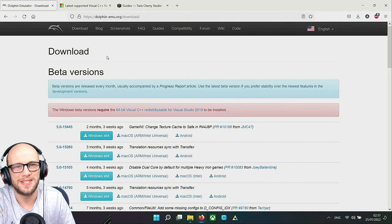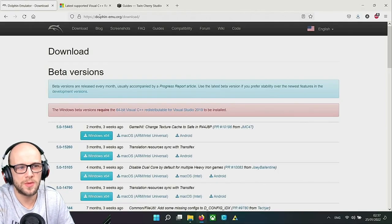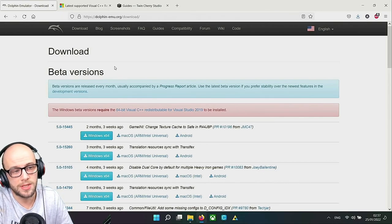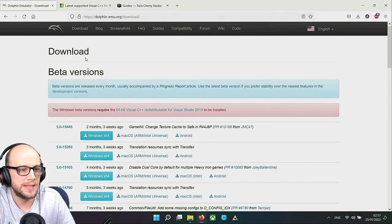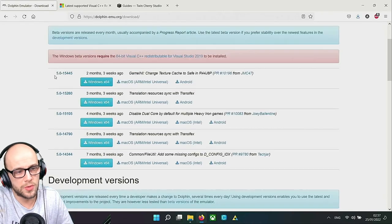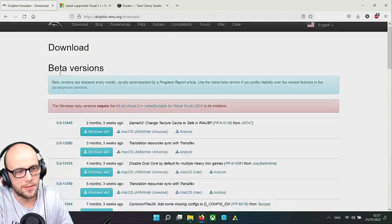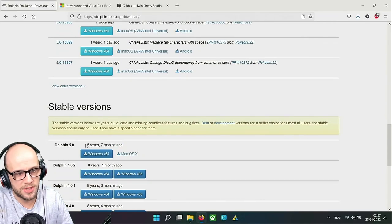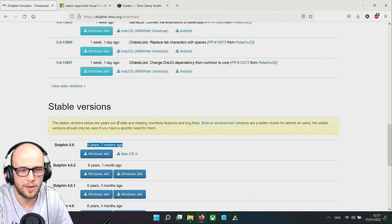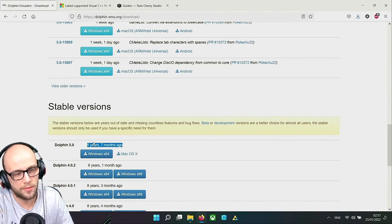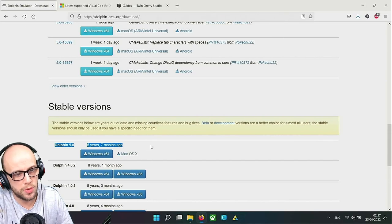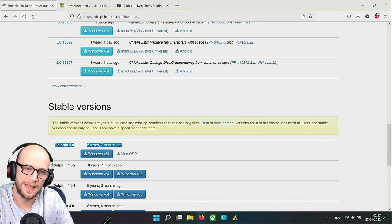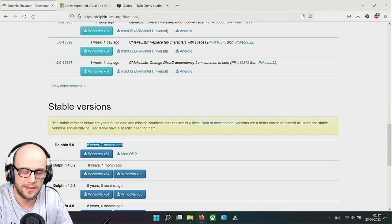First thing we need to do is get a copy of Dolphin itself. Go to dolphin-emu.org/download, link will be in the description below, and we need to get a copy of Dolphin. Now the version we want, there's plenty of versions and it can be quite confusing. They have the stable version but the stable version is five years and seven months old. A lot of people come to my videos and ask why does my version of Dolphin look different from yours. That's mainly because most people assume that this is the version that you need.